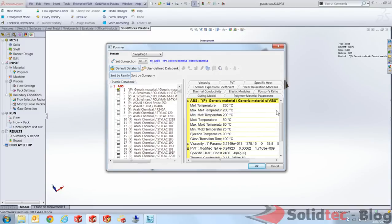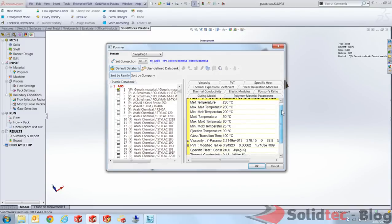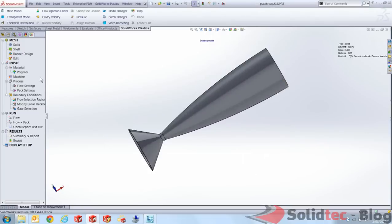And I'm going to have a quick look at the parameters that are going to be used in my calculation, such as melt temperature, max temperature, ejection temperature and so on and so forth. So we hit OK. So that's set my polymer that I'm going to use for my simulation.